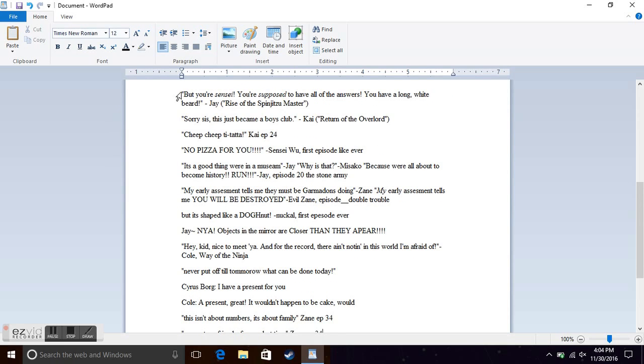But you're Sensei. You're supposed to have all of the answers. You have a long white beard. Jay from Rise of the Spinjitsu Master. I kind of remember that one.